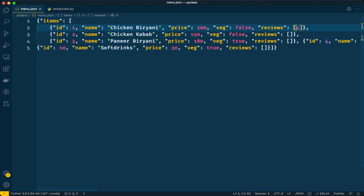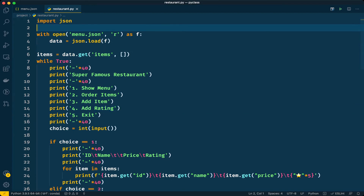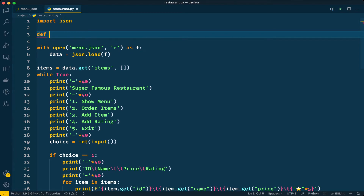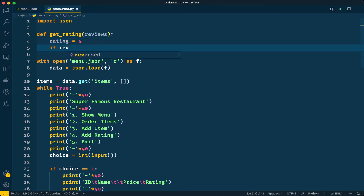Let's write a function called get_rating. In Python we use the def keyword, followed by the function name and parameters. I'll pass 'reviews' as input and set a default rating of five. Reviews will be a list of customer ratings — something like [3, 4, 5, 1, 4]. We'll need to compute the average of all these ratings to get a single value.